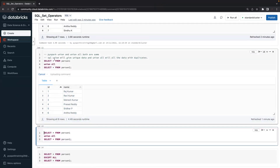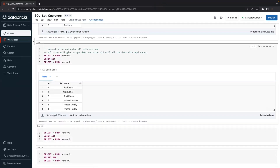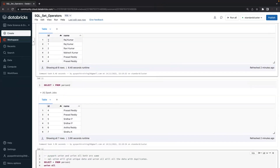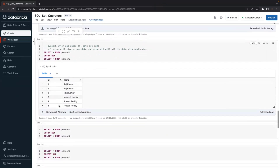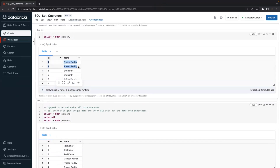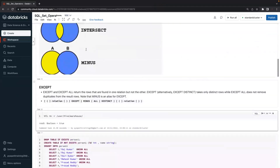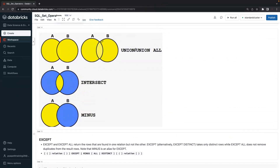Now let's use union all. Union all blindly displays whatever data is available in both tables. Matching data — if ID 1 appears in one table as two records and in another table, you get all of them. When it comes to ID 4, it appears two times in one table and two times in another table — total four records, all duplicates. Union all gives you all the data including duplicates. Union gives unique records; union all gives all records with duplicates.